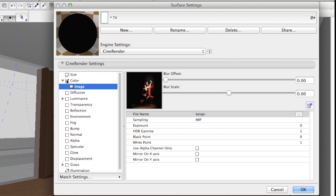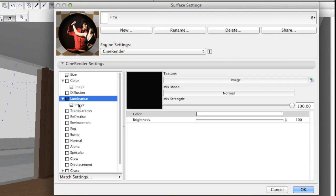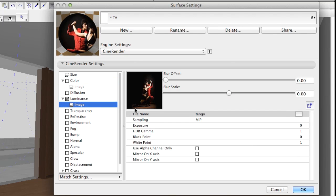The correct setup of surface material in this case is having the image placed in the luminance channel. We don't need the color channel to be turned on at all.